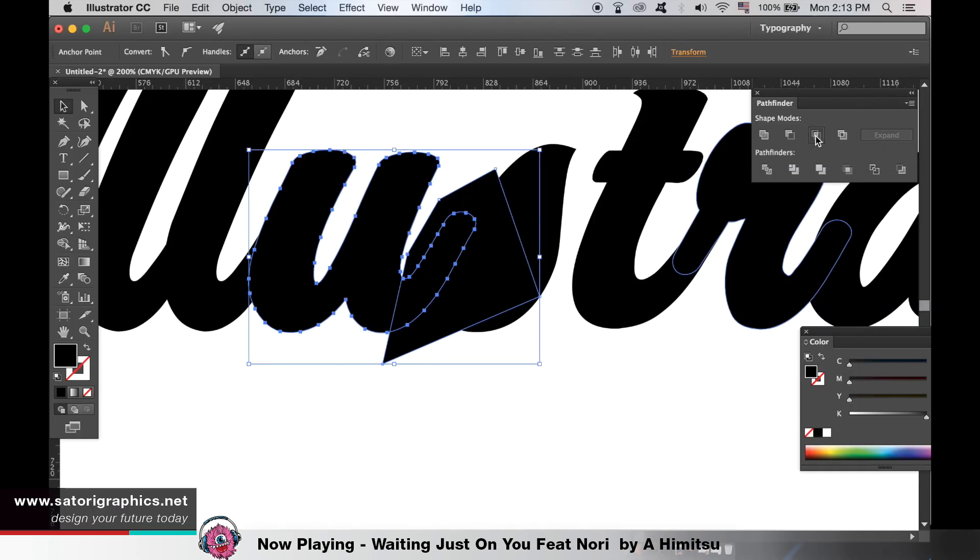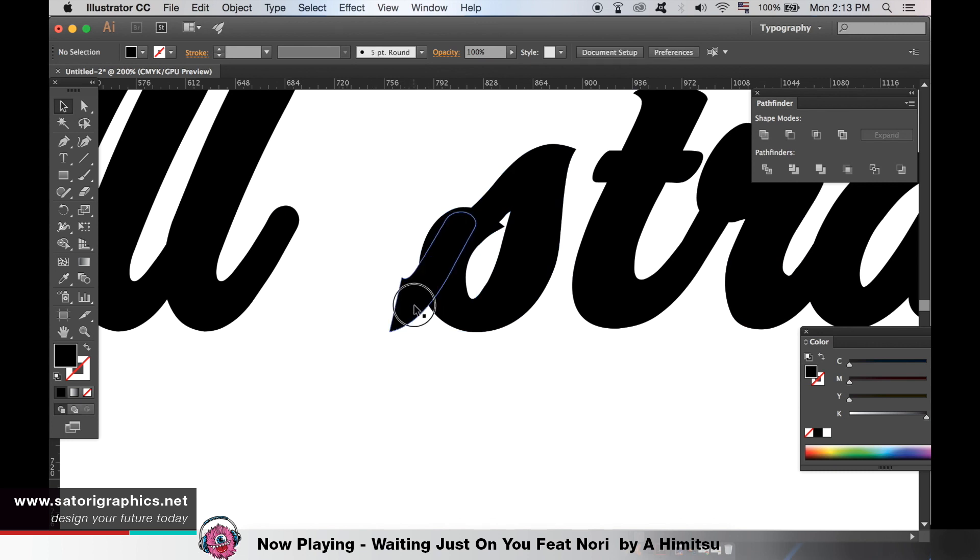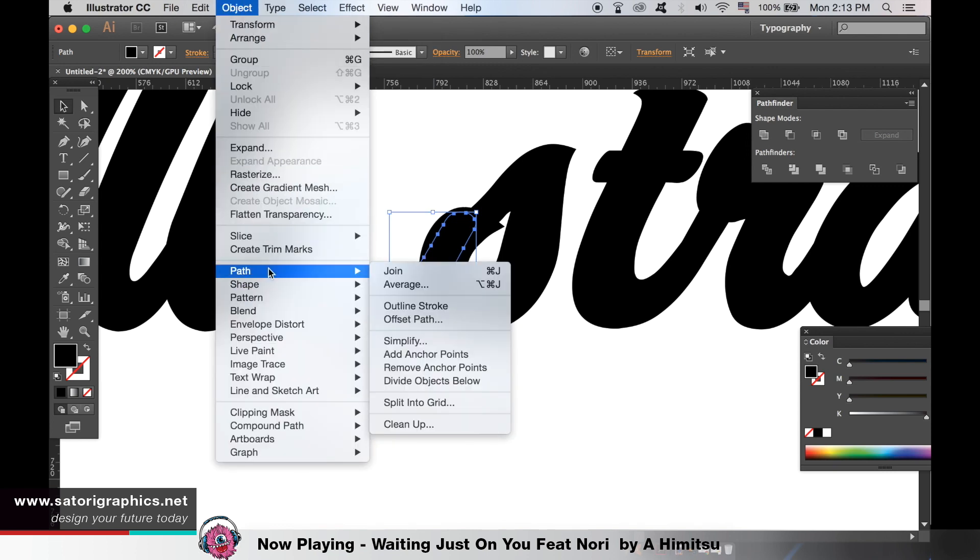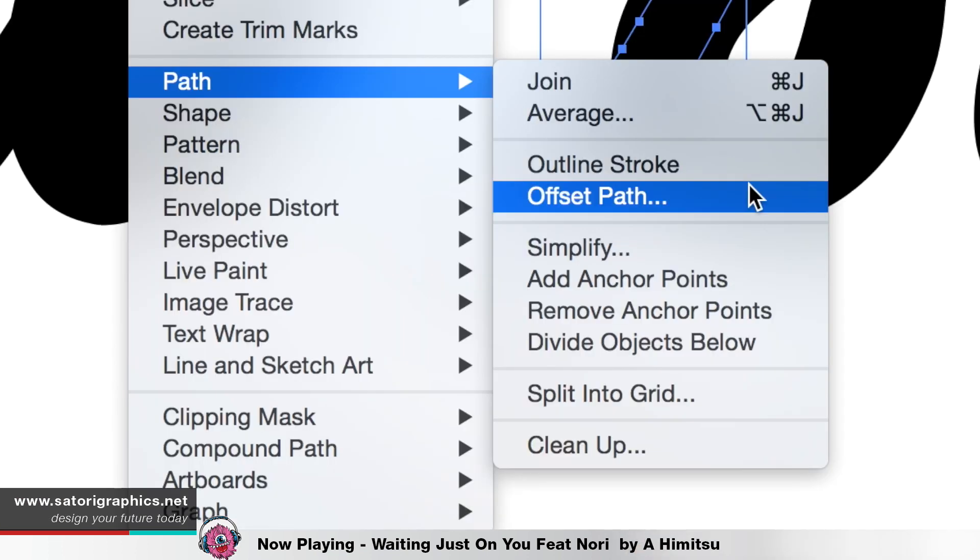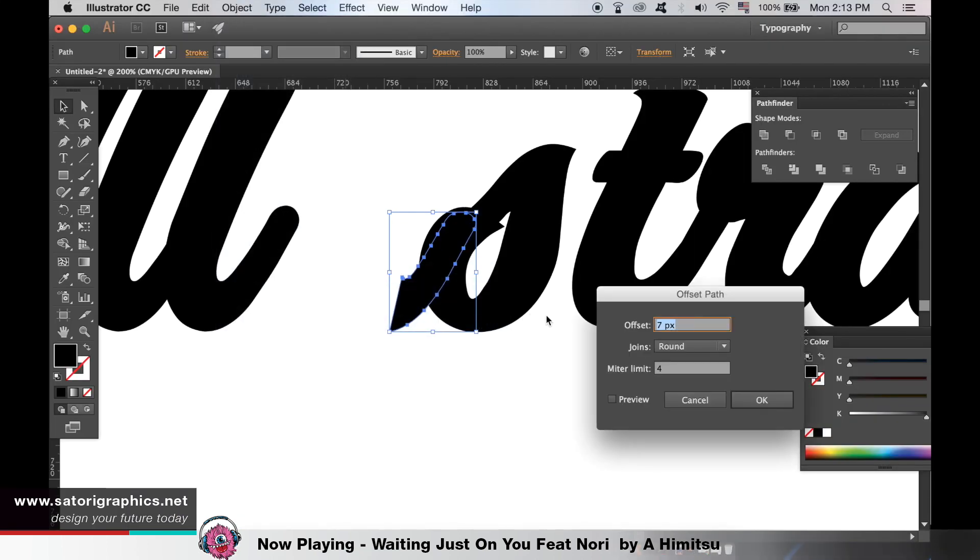To make it a little thicker go up to the object and then offset path. We must use the round option as you can see it looks better this way.